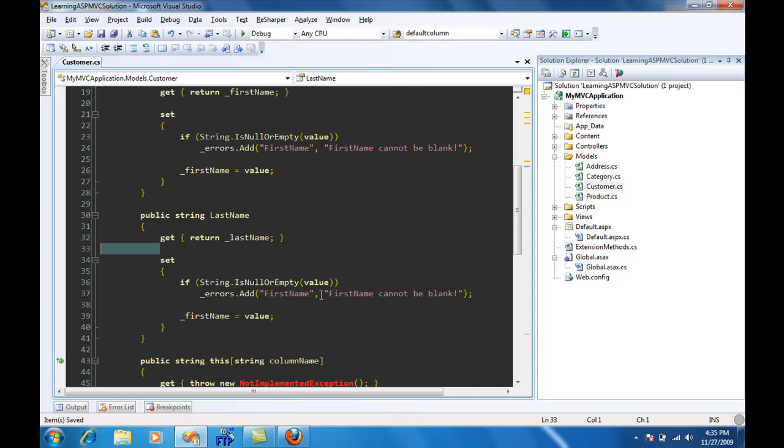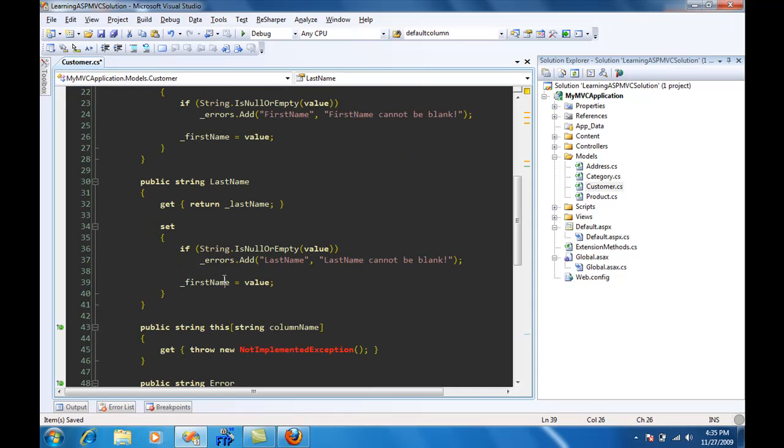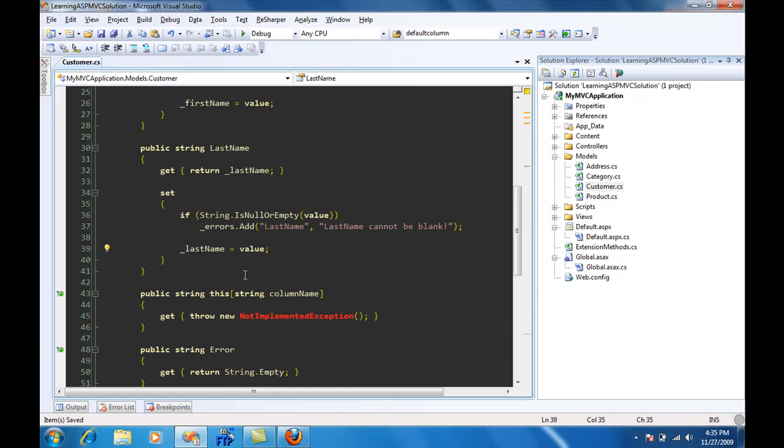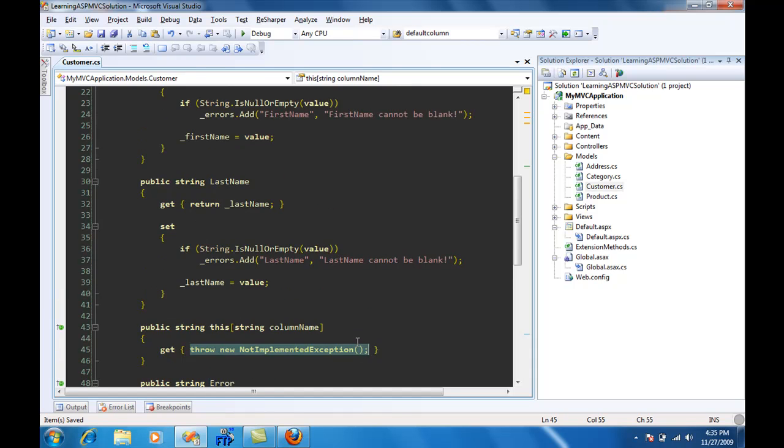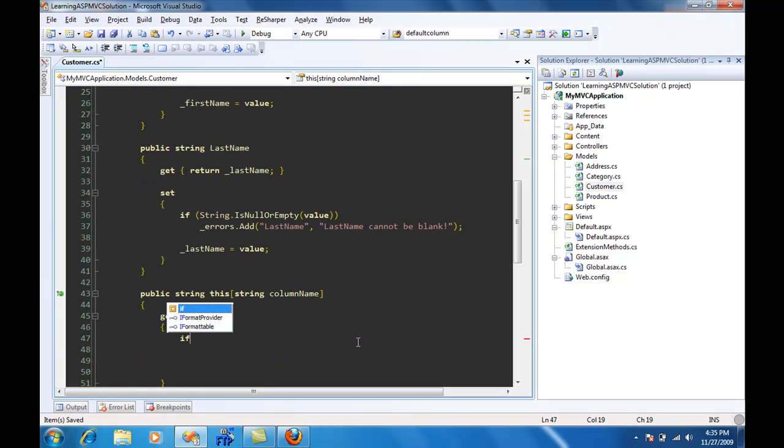Now we're going to retrieve it from the collection. What we're going to do is I'm just going to say that if errors.ContainsKey, the dictionary contains the key columnName provided...